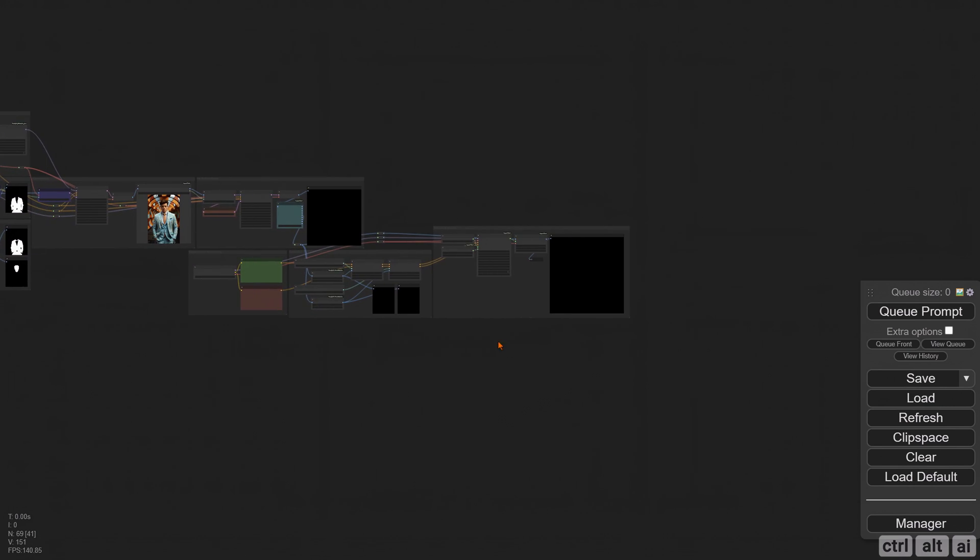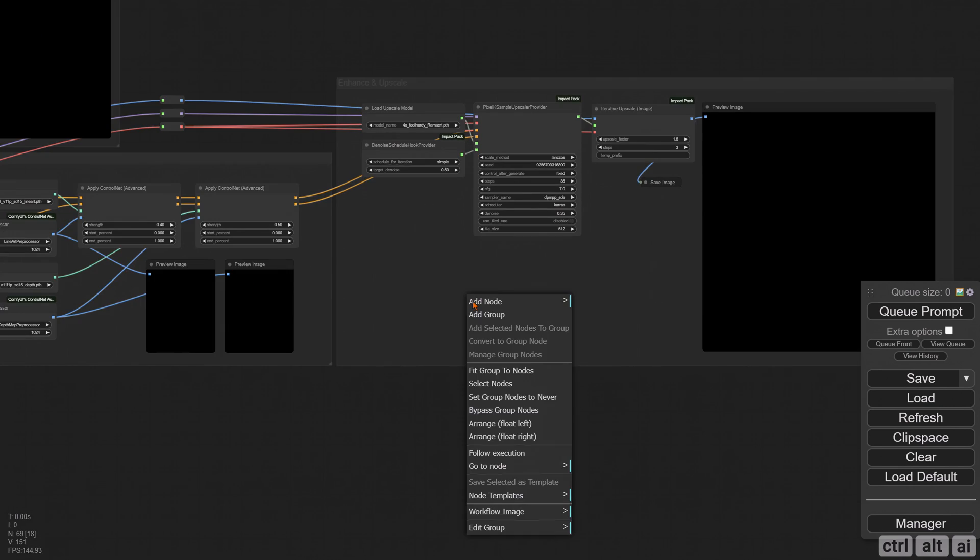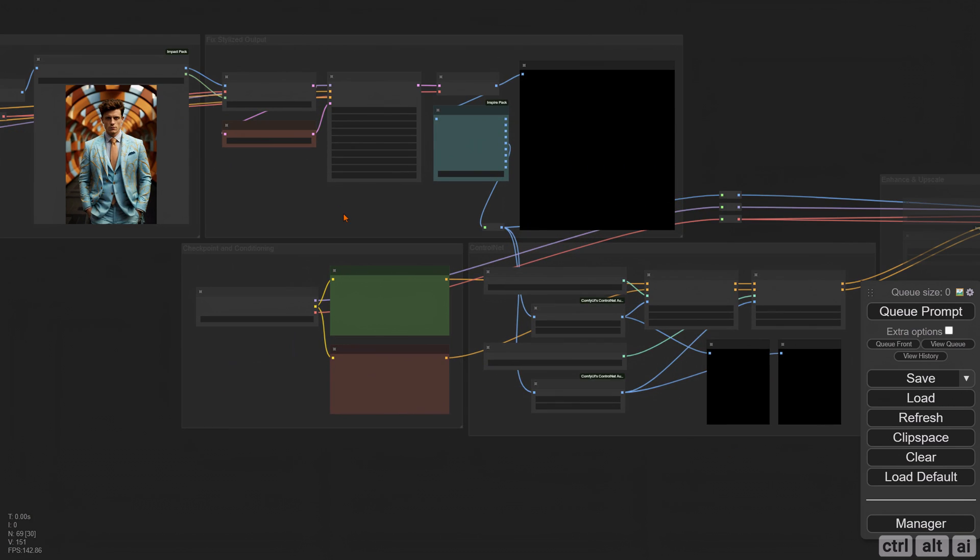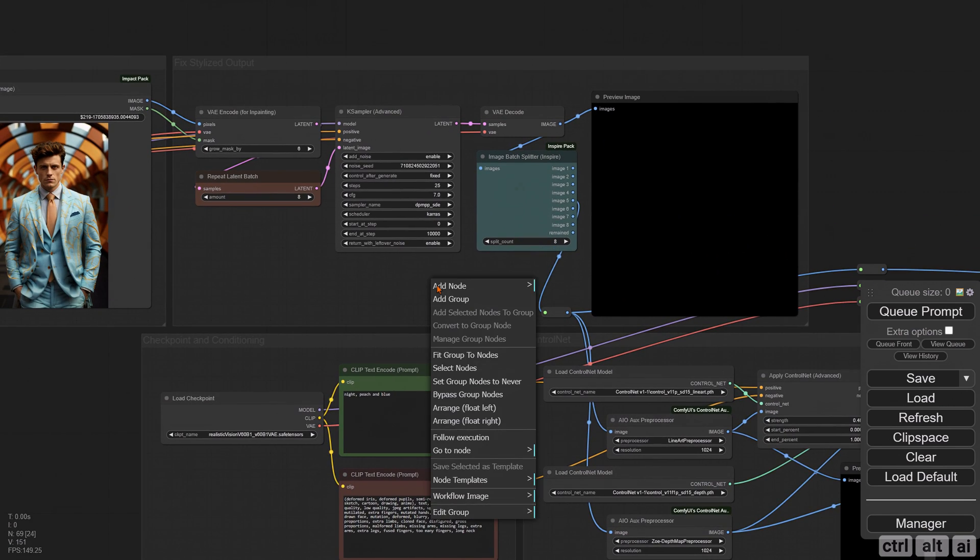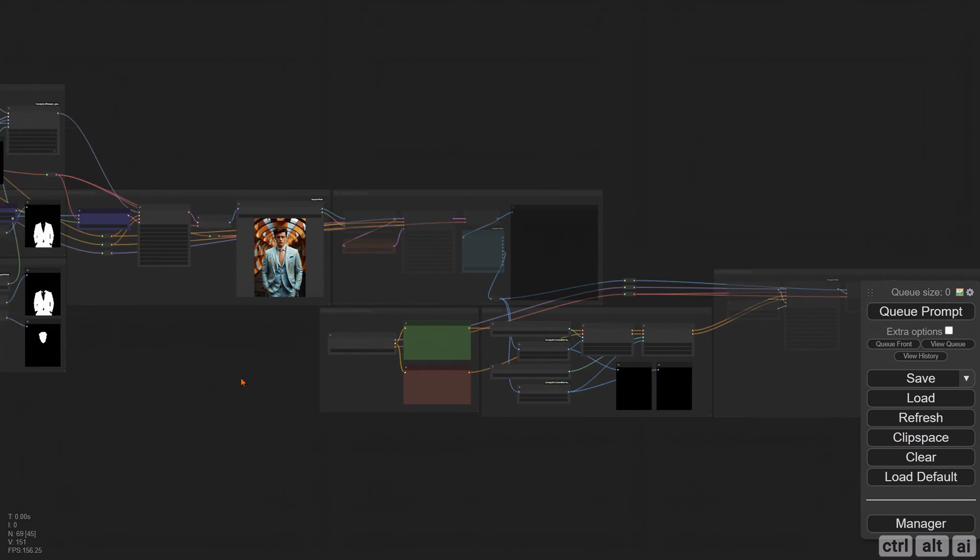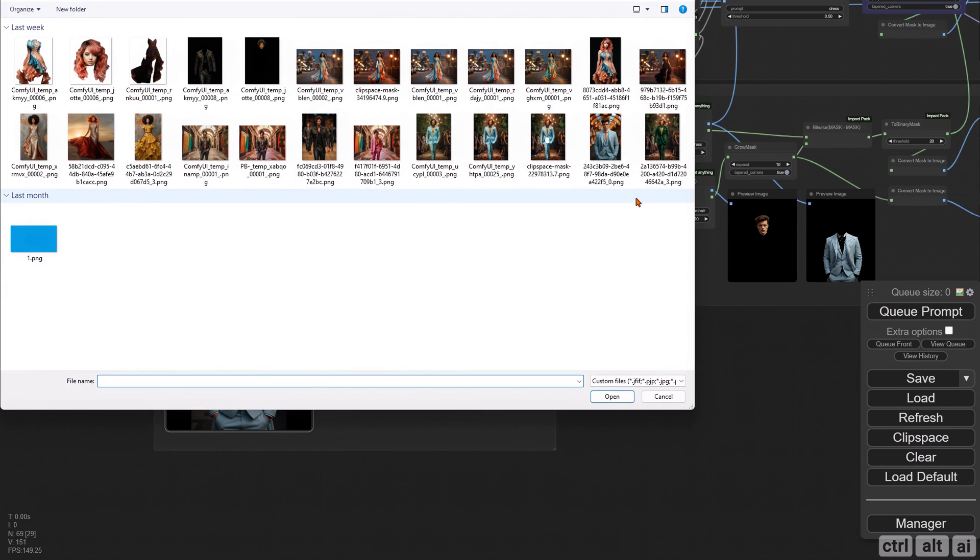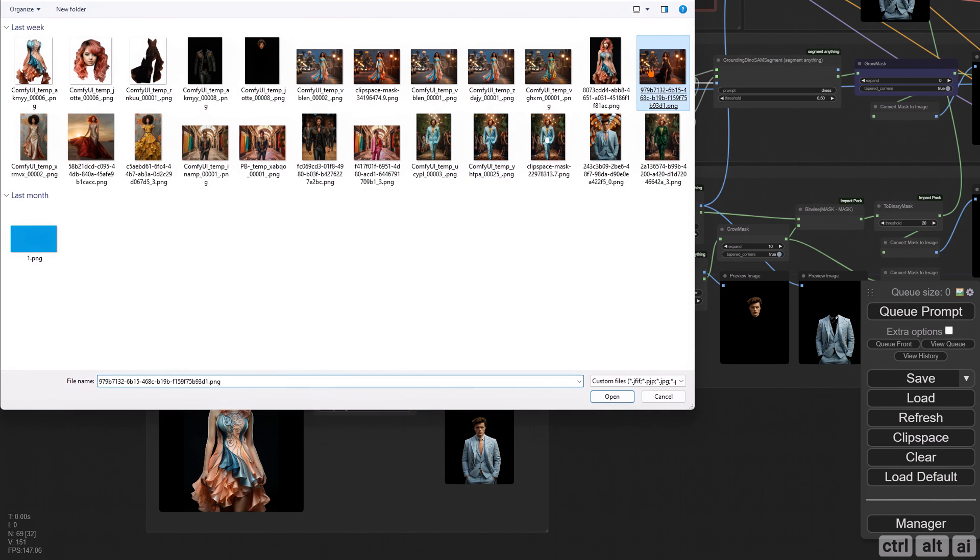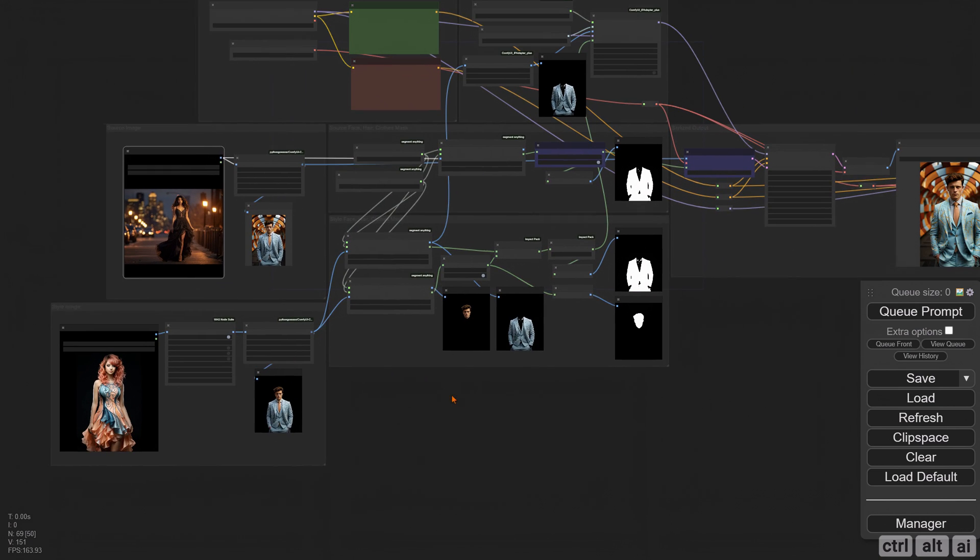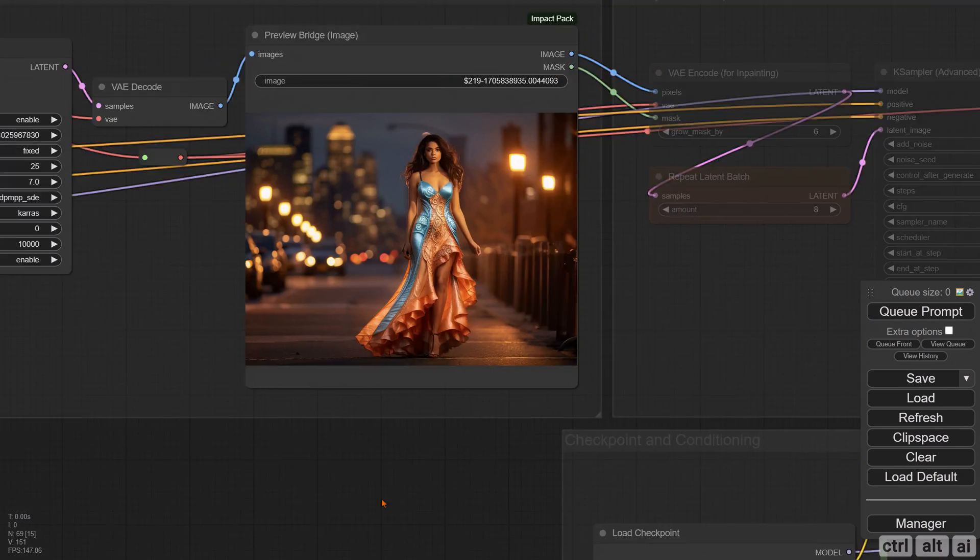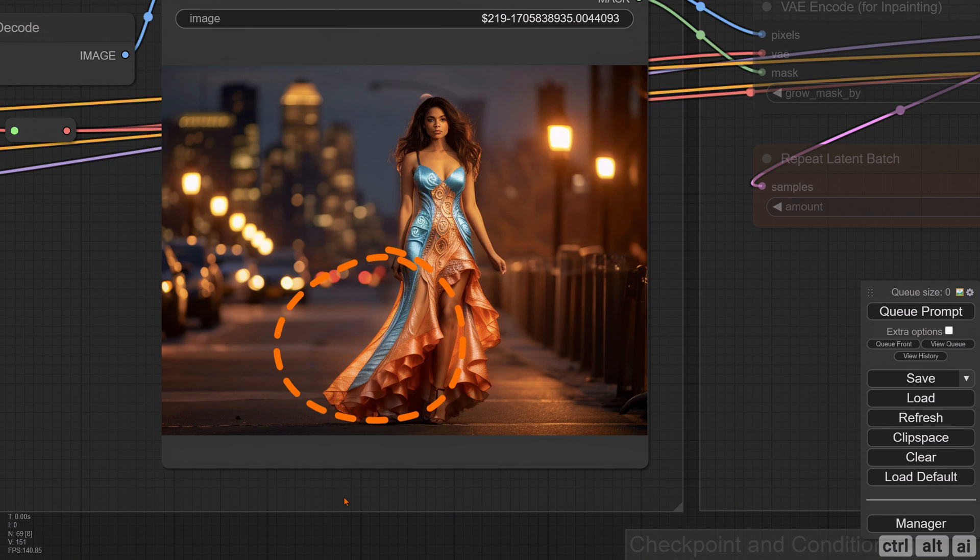Okay, so this is the final workflow. Let's review it quickly. Disable the upscale and inpainting nodes. Select a source and reference image and Q Prompt.